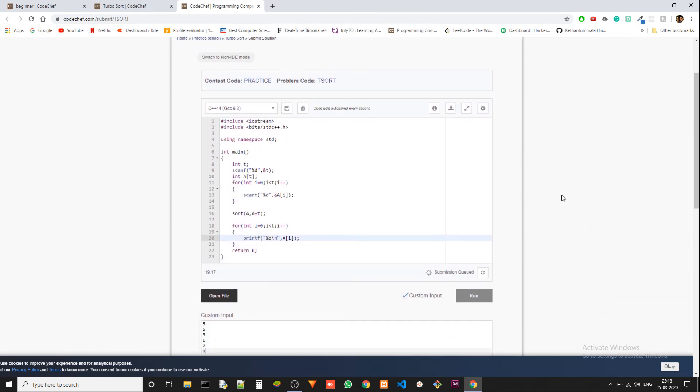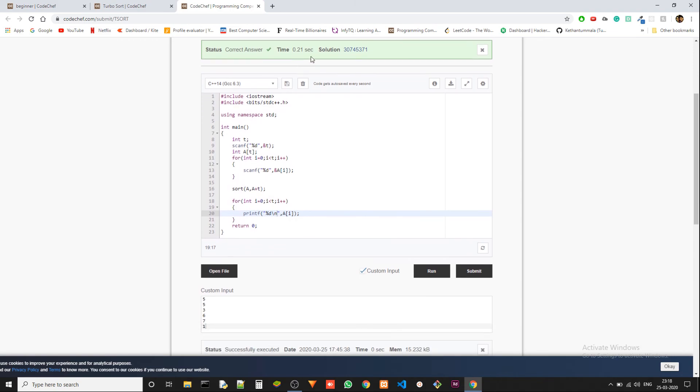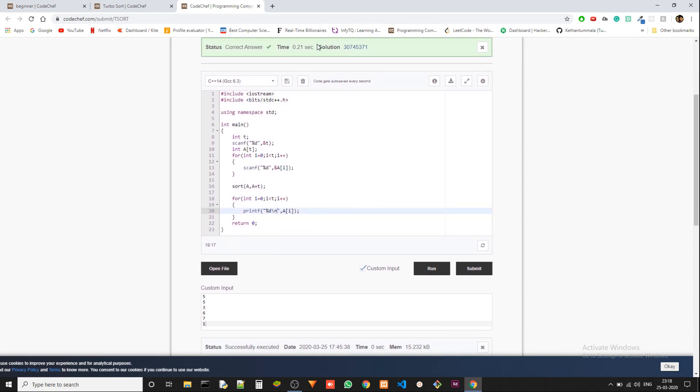There we go. It's 0.21 seconds. It's very, very quick. That's a big advantage of STL.